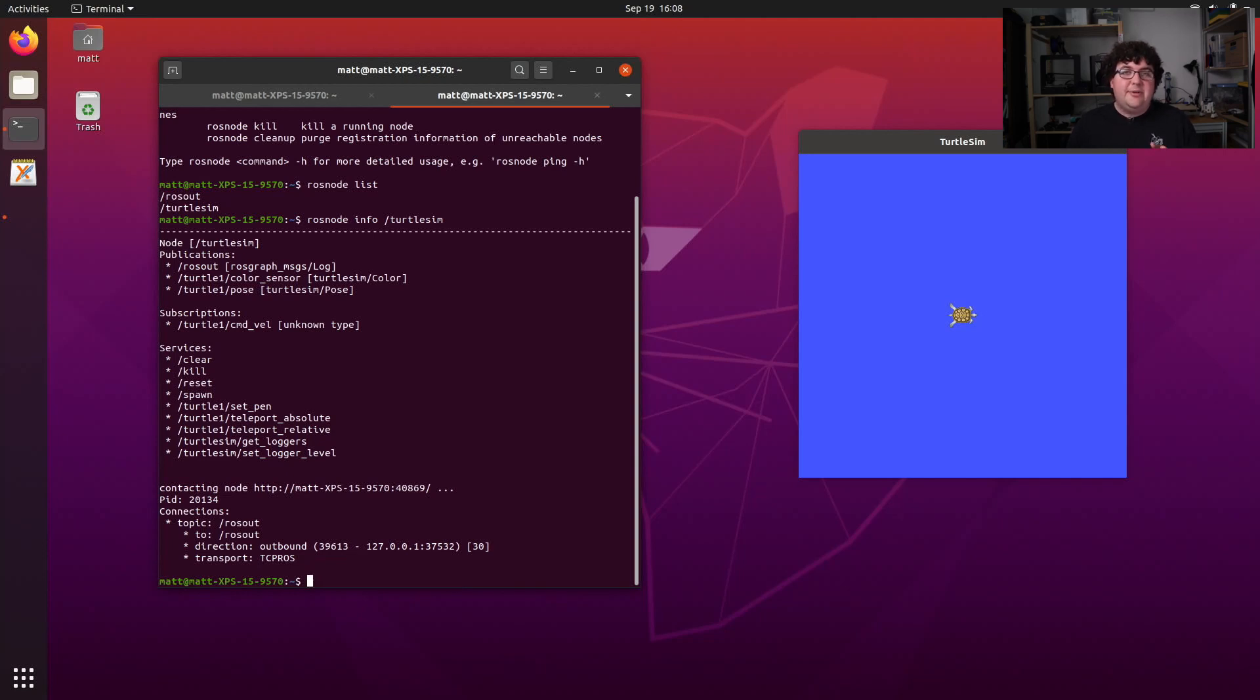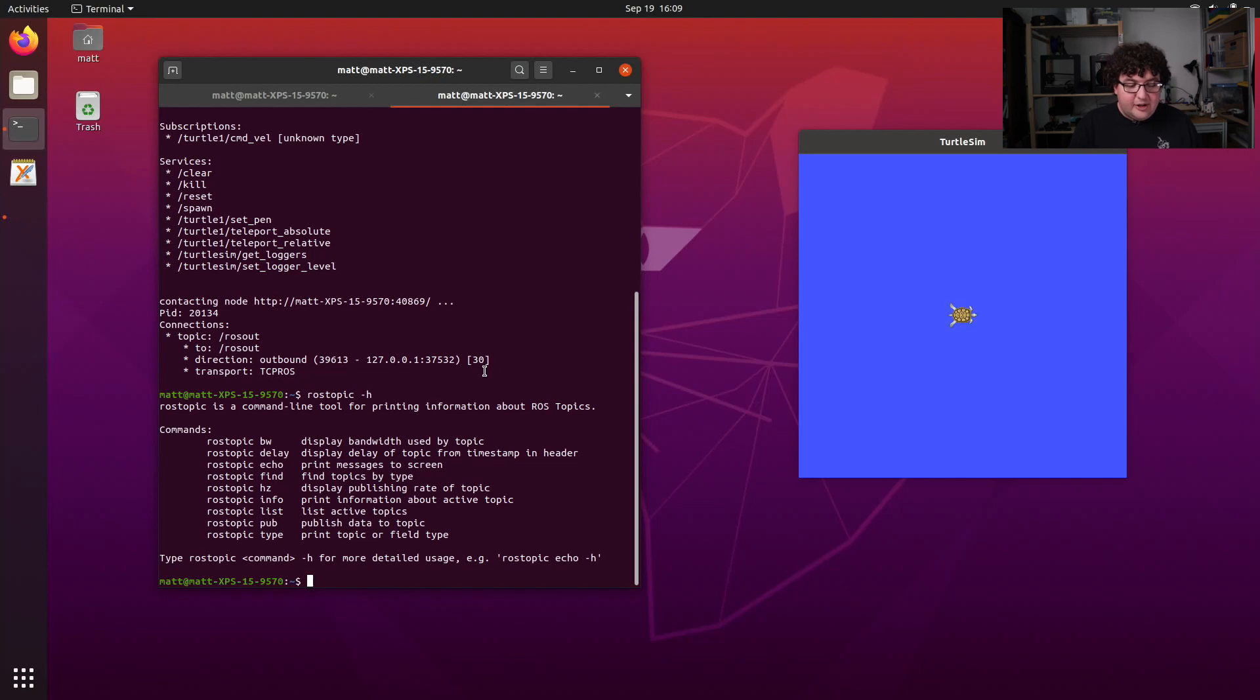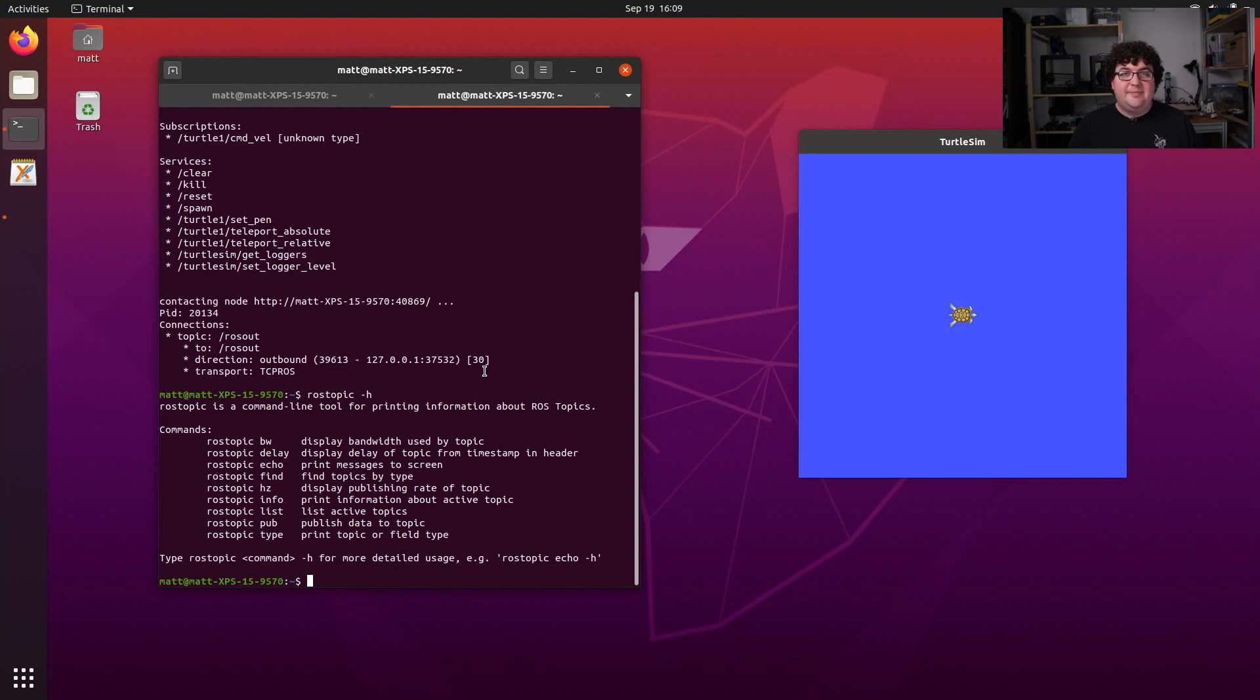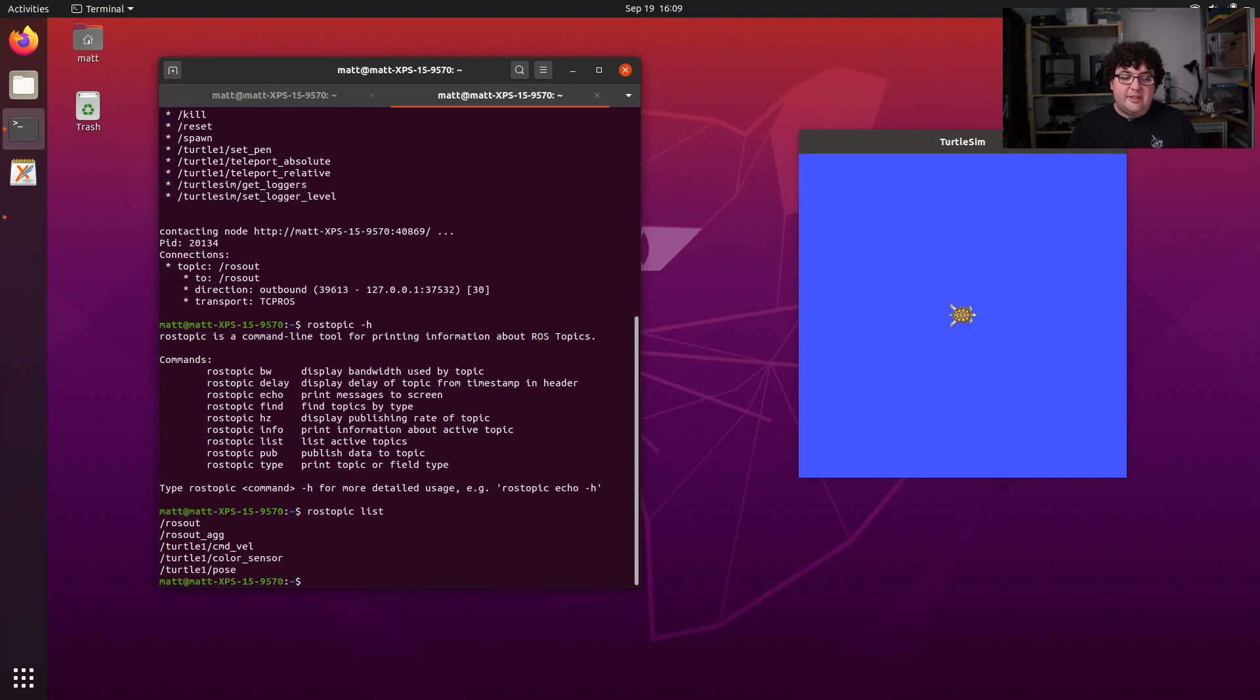The last command I want to review in this video is called rostopic. So we can give rostopic the help flag to see what subcommands it has available for us. And we see that it has a long list of subcommands that let us interact with topics in ROS. We're going to talk about five of those subcommands here.